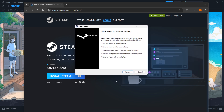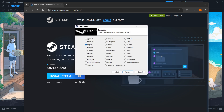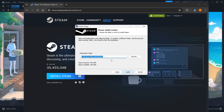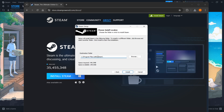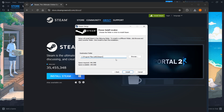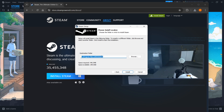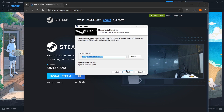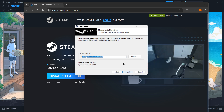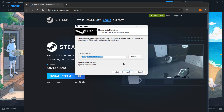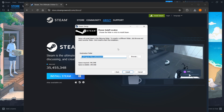In here, you want to press Next first, select your language, click Next yet again, and then you want to select the destination folder for the installation of Steam. And then once you've done that, you can press Install. This doesn't really matter, you can leave it as it is or change it if you want to, and then press Install, and this will install Steam onto your computer automatically.